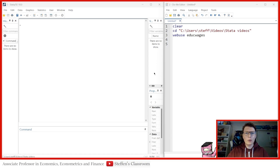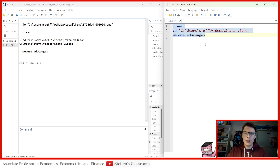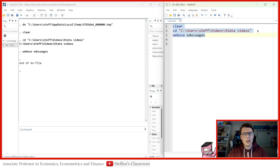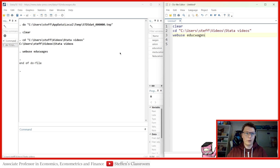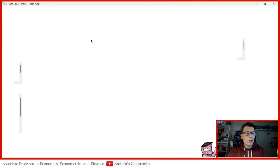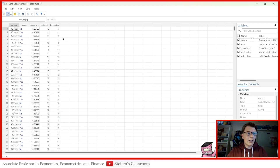So for today's example dataset, we can use WebViews and download that straight away. Then we can go through the example dataset before we go to the command. Please note, I've already set up my entire do file, just as usual — nothing new under the sun. So let's go and take a look at the dataset itself.